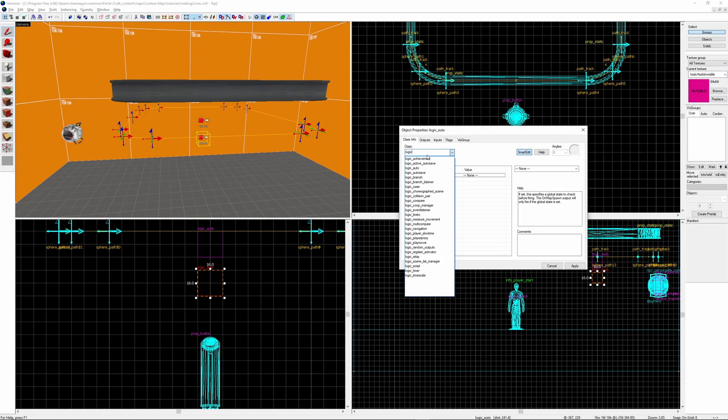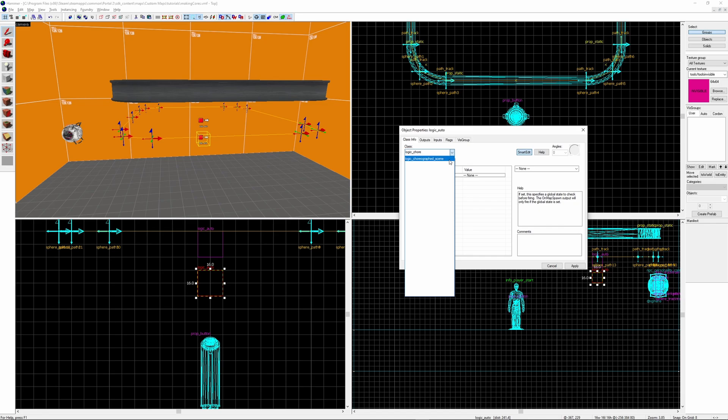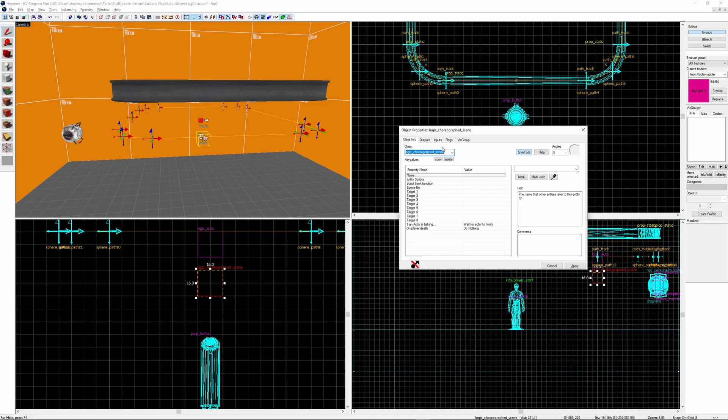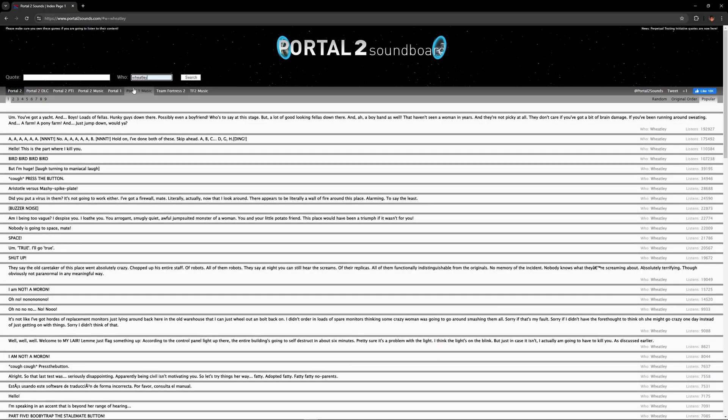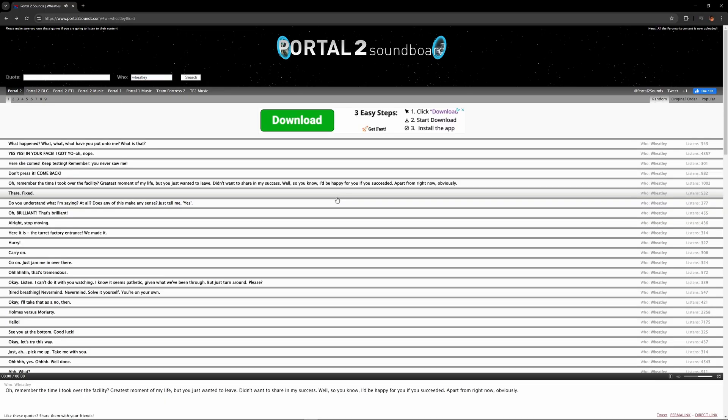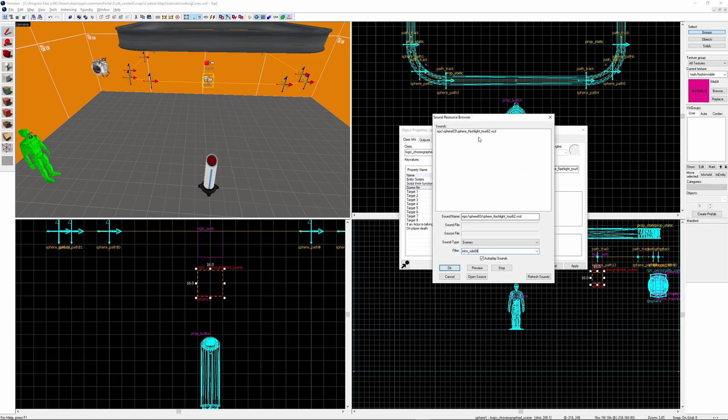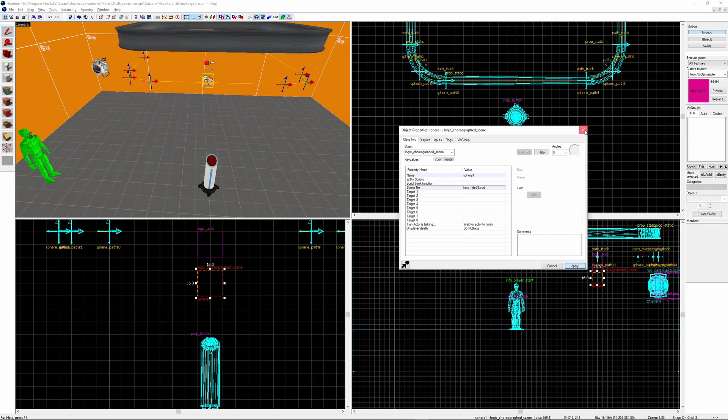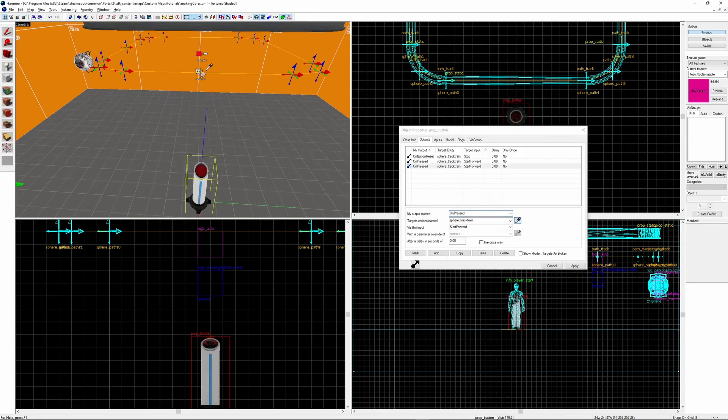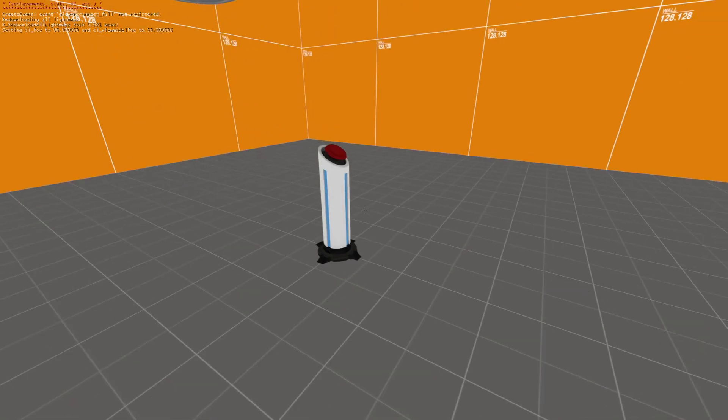Next to get the core to talk you want to create a logic_choreographed_scene. I'm going to call mine sphere_1. If you go to this website portal2sounds.com you can search for any line in the game and you'll be able to find its file name. We copy the piece from the url just before the .mp3 and then we can put it into the sound browser in Hammer. You need to make sure the logic_choreographed_scene has been sent the input of start and then you can load it up in game and it should work.